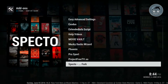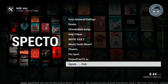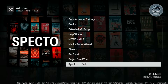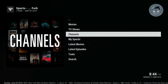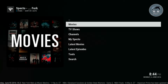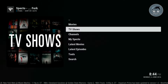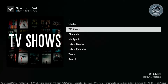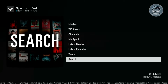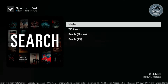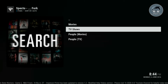Once you find Spectre, you have different categories: movies, TV shows, channels, My Spectre, latest movies, latest episodes, tools, and search. If you want to search, go to Movies or TV Shows — you can search by actors, movie actors, and TV show actors.